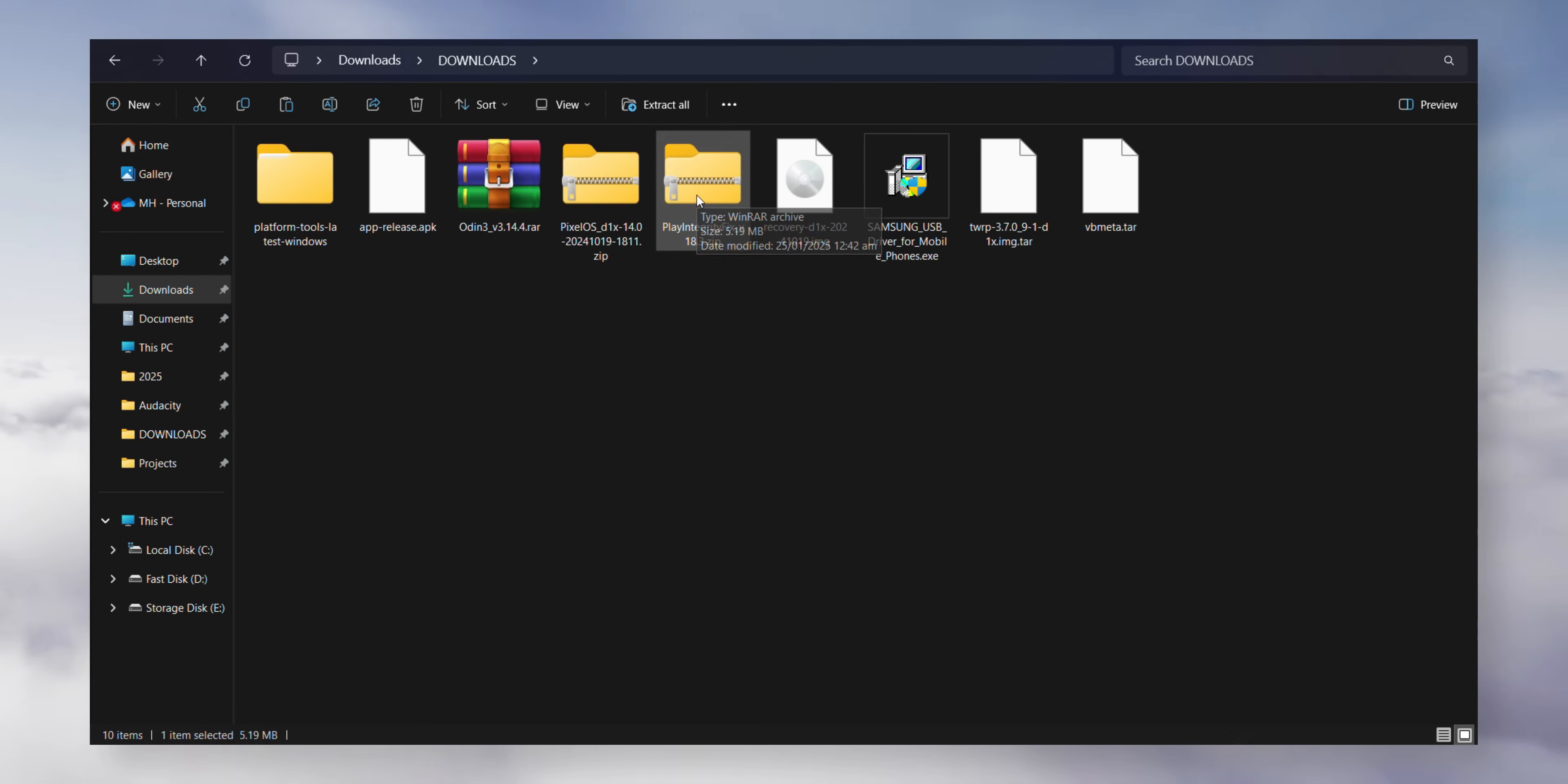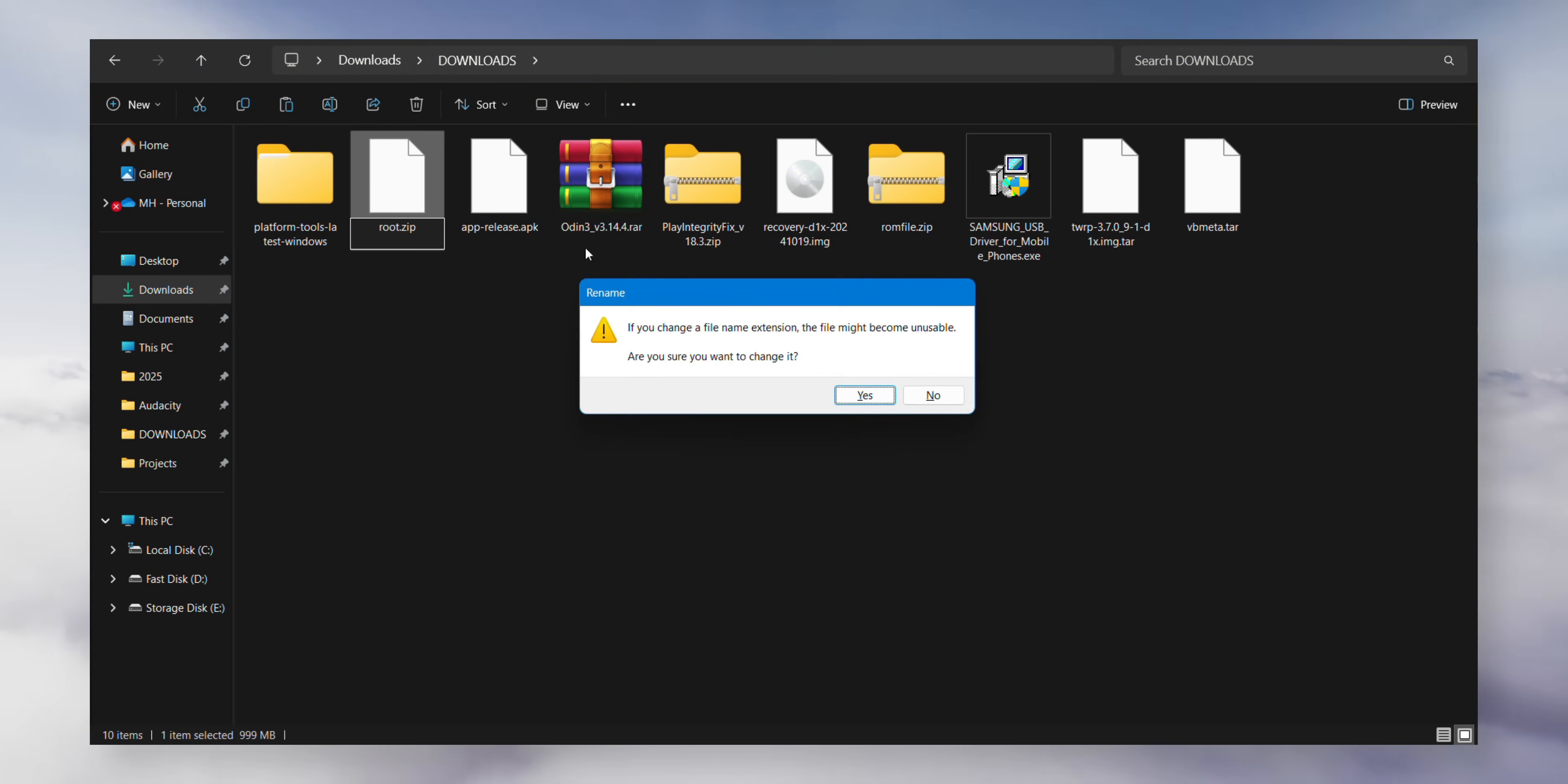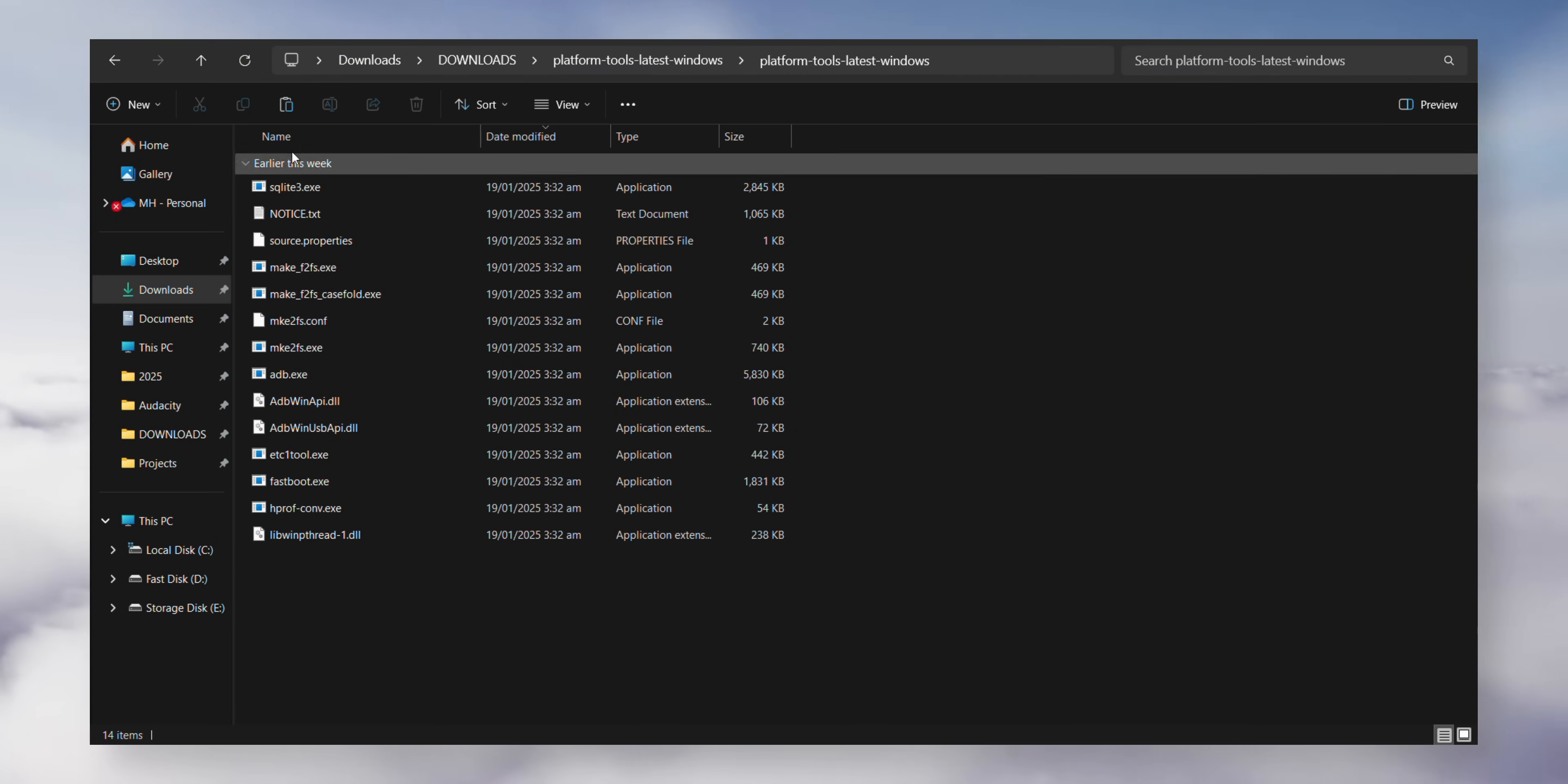Step three: in your downloads folder, rename the files to keep things straightforward. Change the Pixel OS ROM file name to just rom.zip. Next, make a copy of the APK release APK file. Finally, select the rom.zip and root.zip files if you're planning to root, and cut them. Navigate to the platform tools folder you extracted earlier and paste them there.